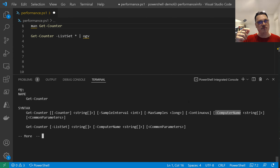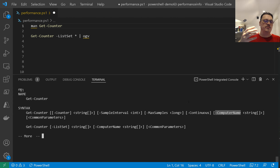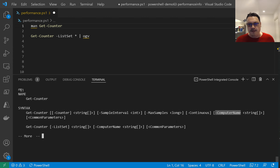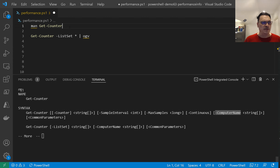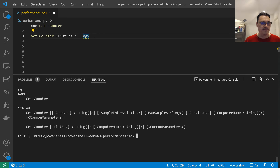You can also specify a computer name, but you cannot specify credentials directly here. So if you want to reach out to a remote computer with different credentials from what you're logged in with, you cannot use this approach directly. You need to wrap an Invoke-Command that accepts credentials and then runs this remotely — perhaps I'll discuss that scenario later.